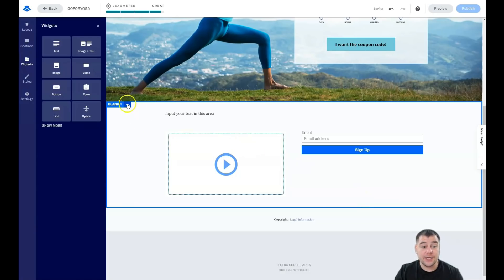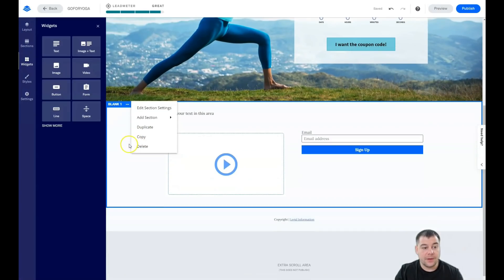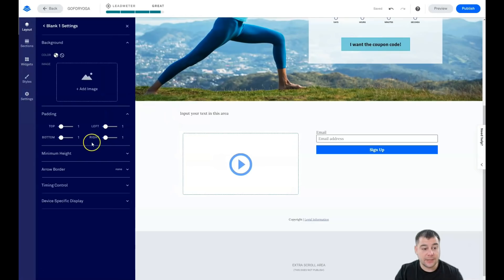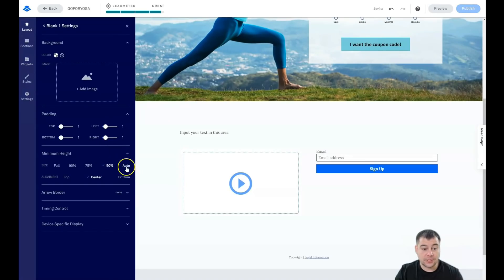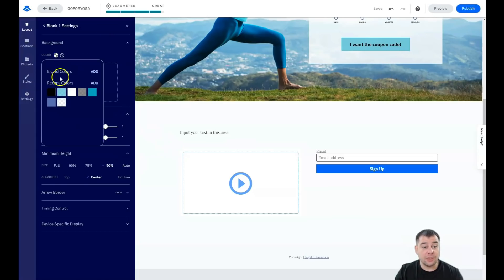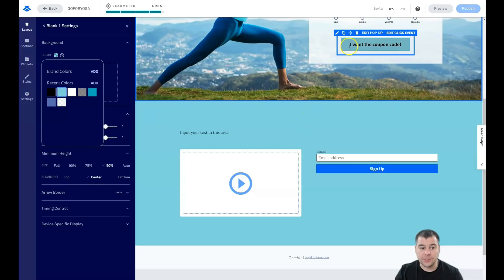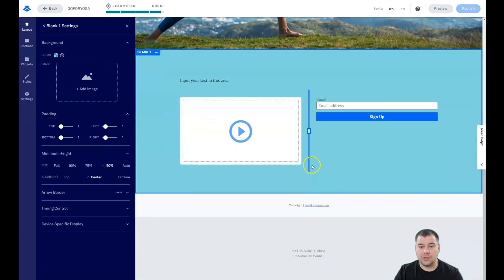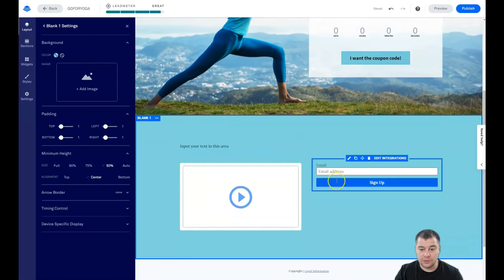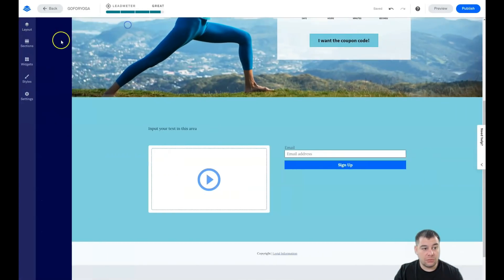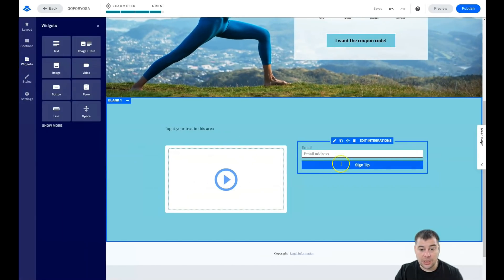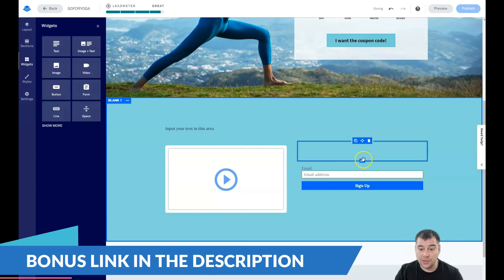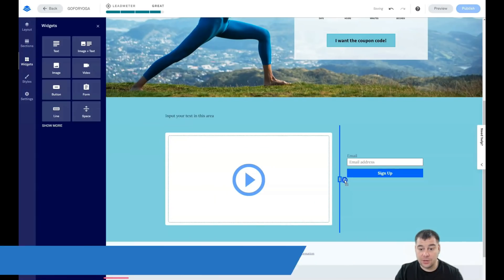Let's change the background of this section. The section is pretty small, so we can edit the section settings and change the height — it can be automatic. You can apply a color here, and you can see it's looking pretty balanced. That blue color on the shirt ties in nicely. Let's go to Widgets and drag the form to the center.